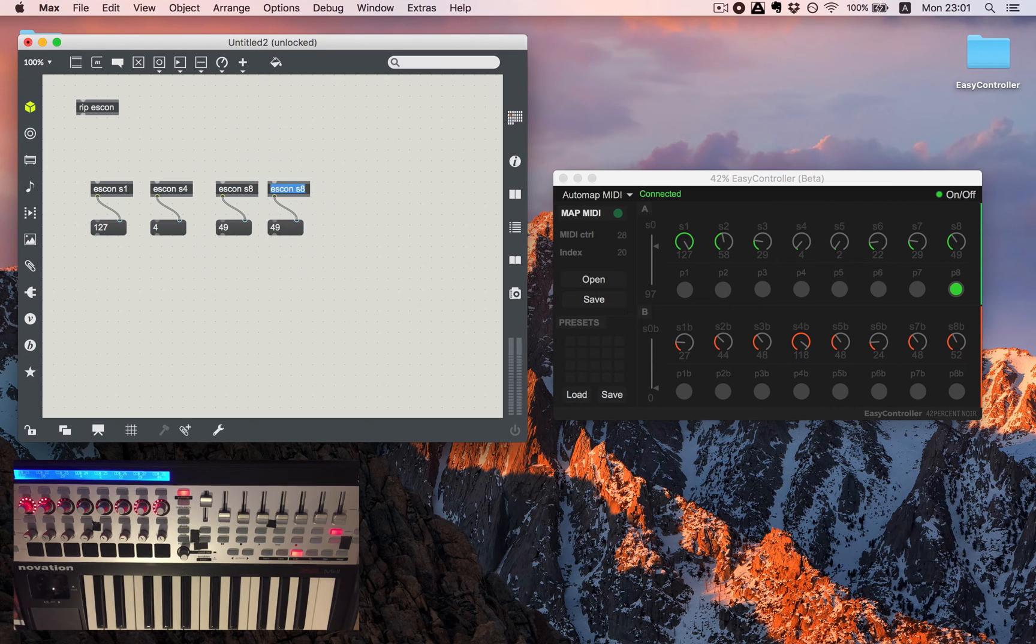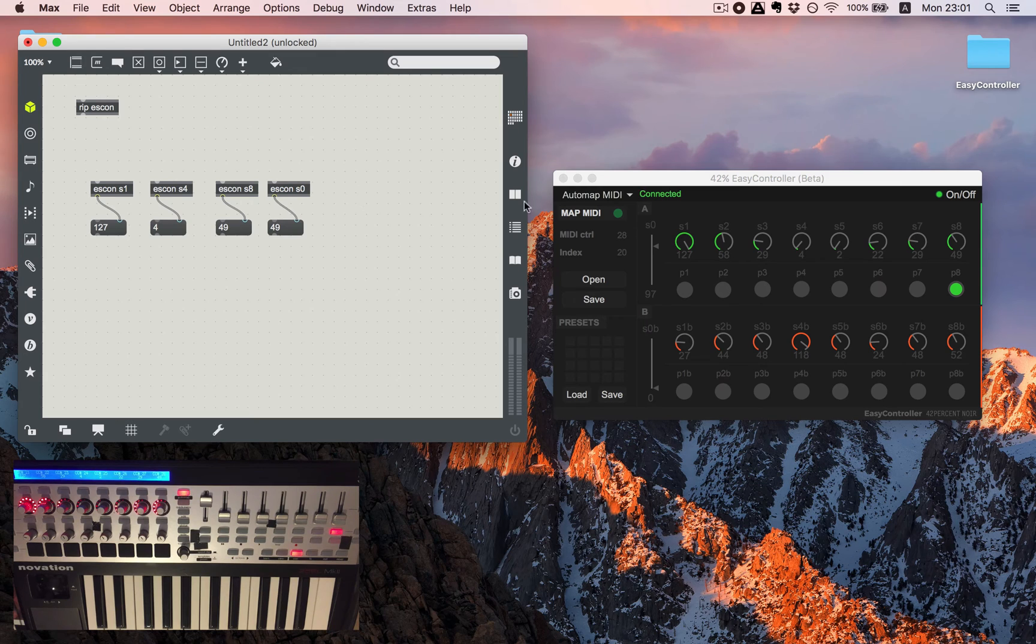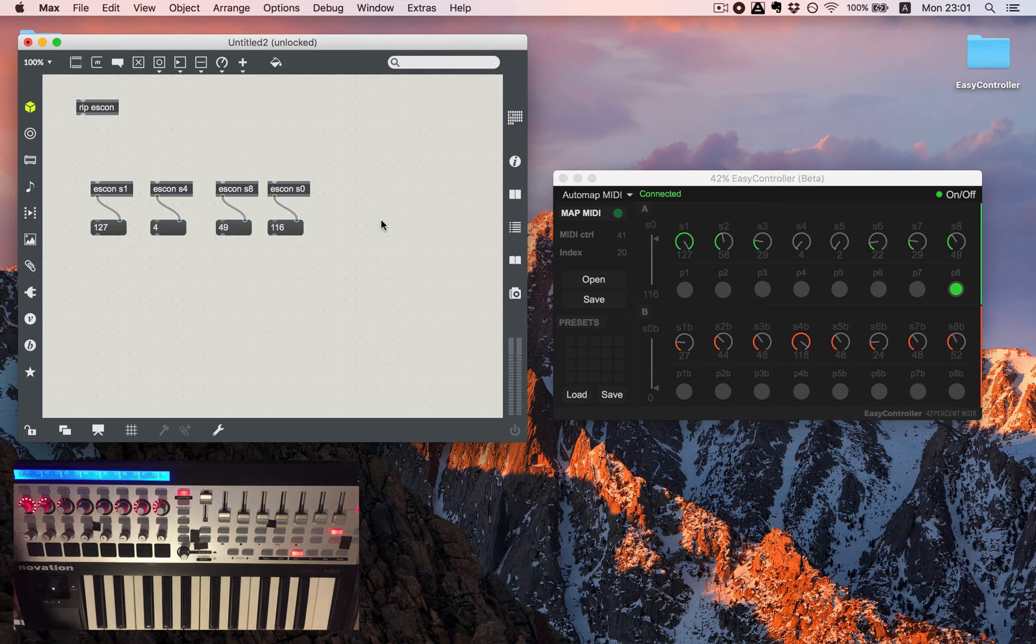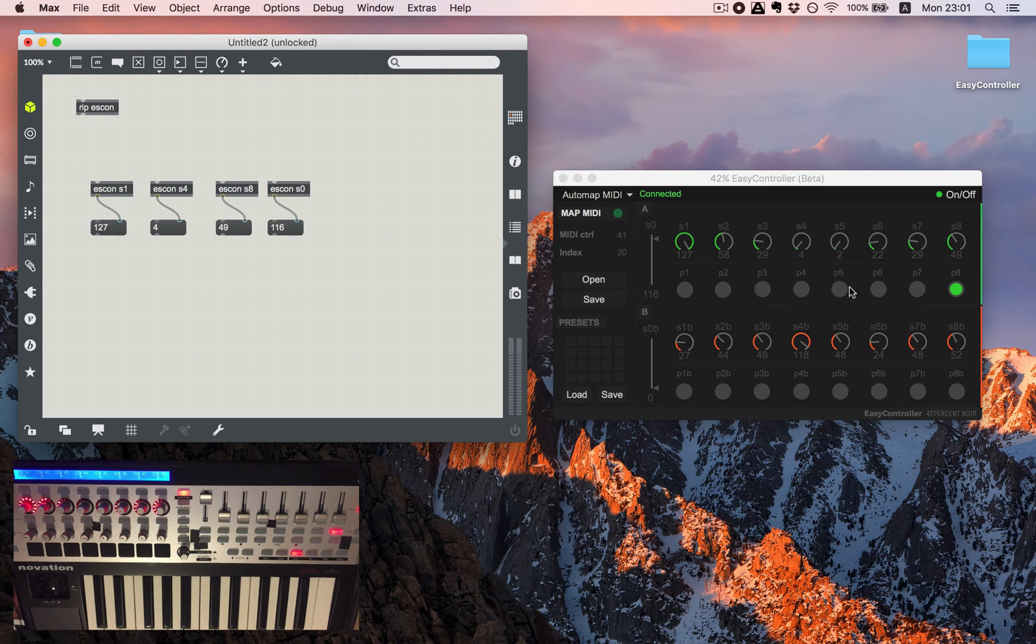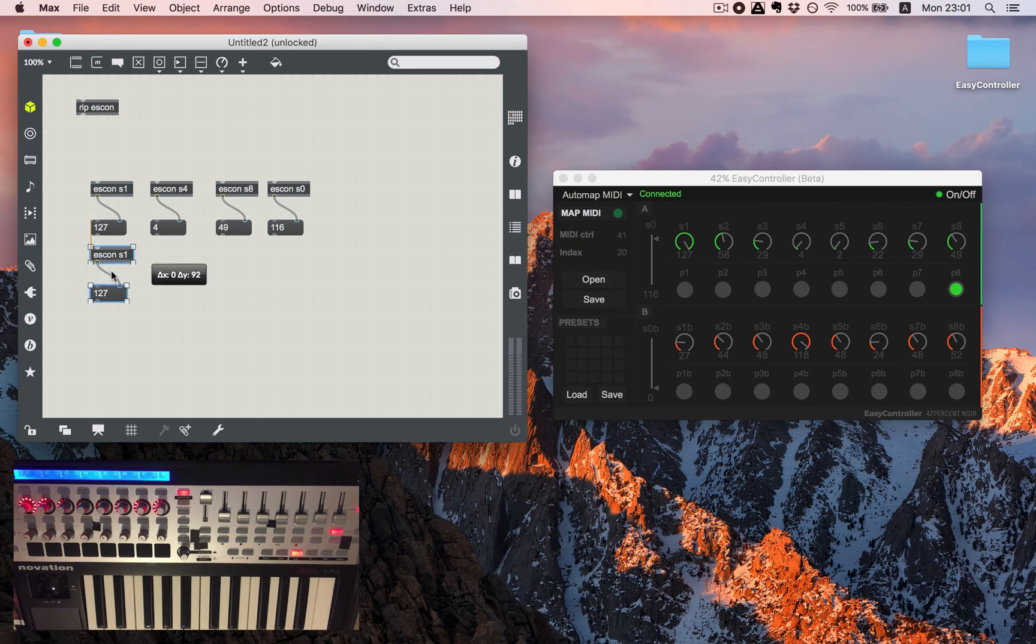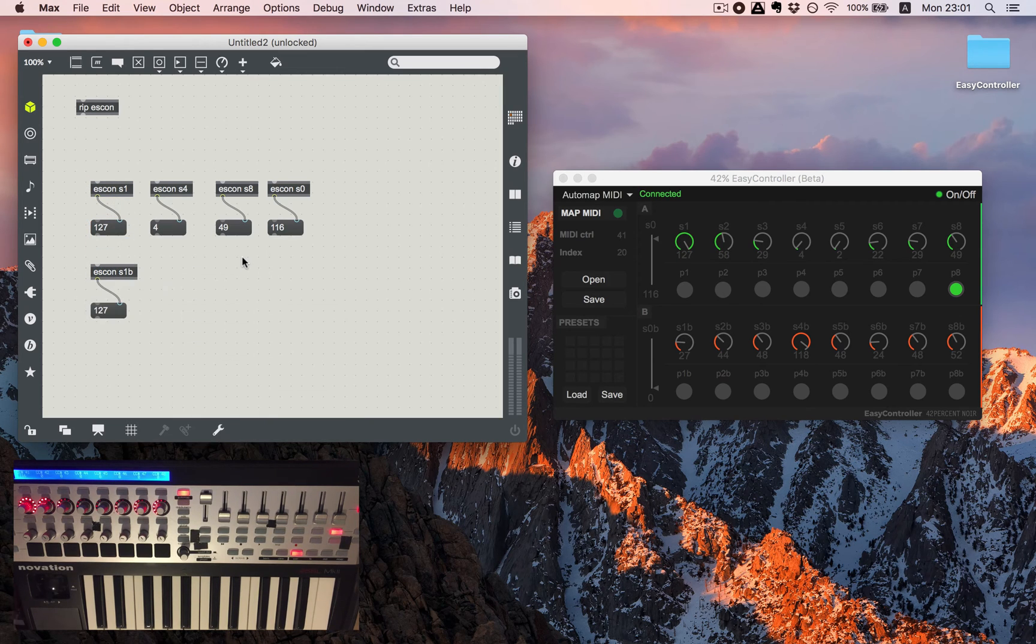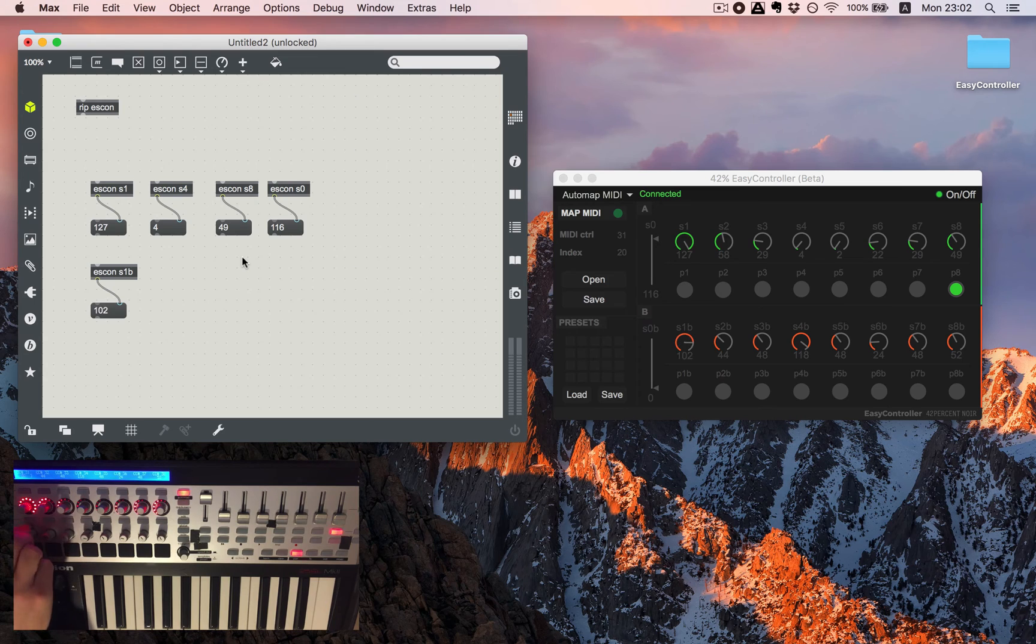The same thing will go for S4 for example and S8. S0 will be our sliders. You can see the names here but that will be this slider.